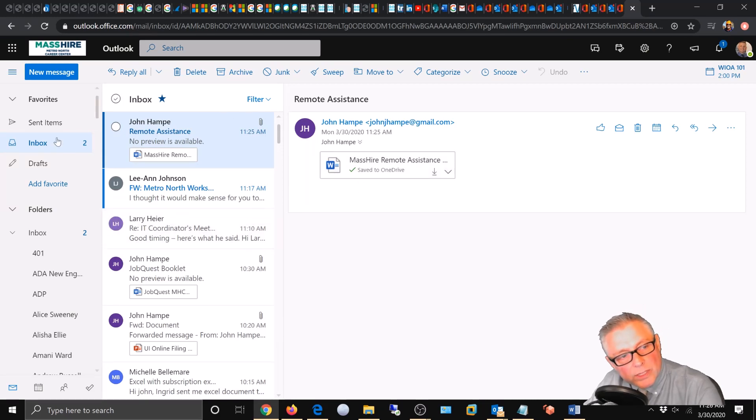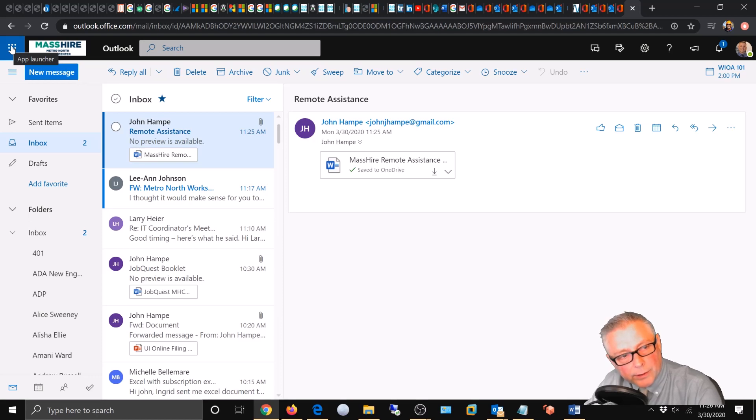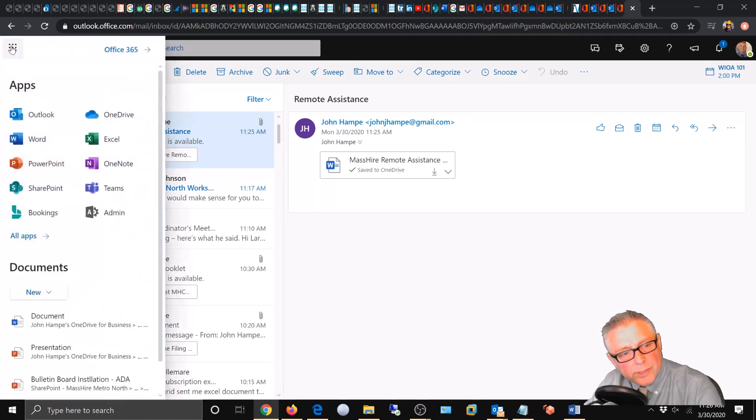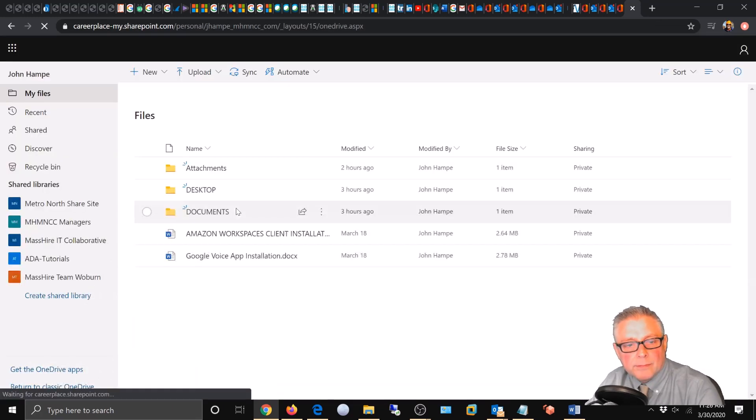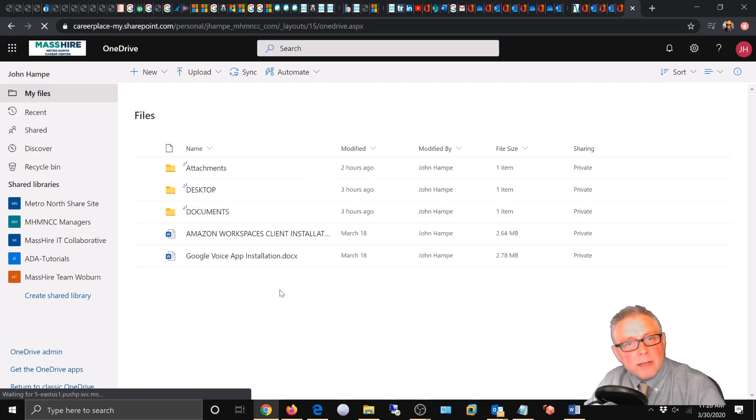Now we're going to come over to this app launcher - this little dot cluster over here - and choose that. Then you're going to look for OneDrive and choose that. Now you don't see the file right away.